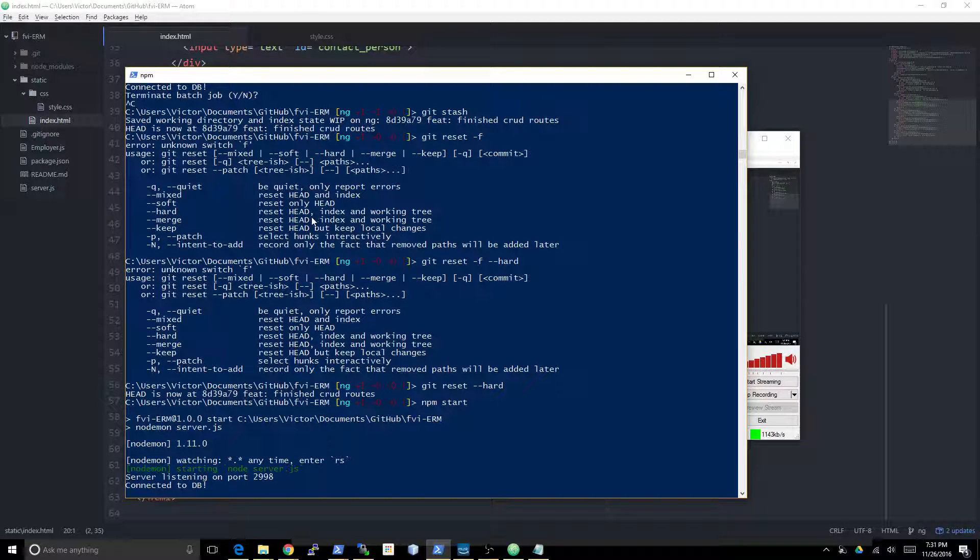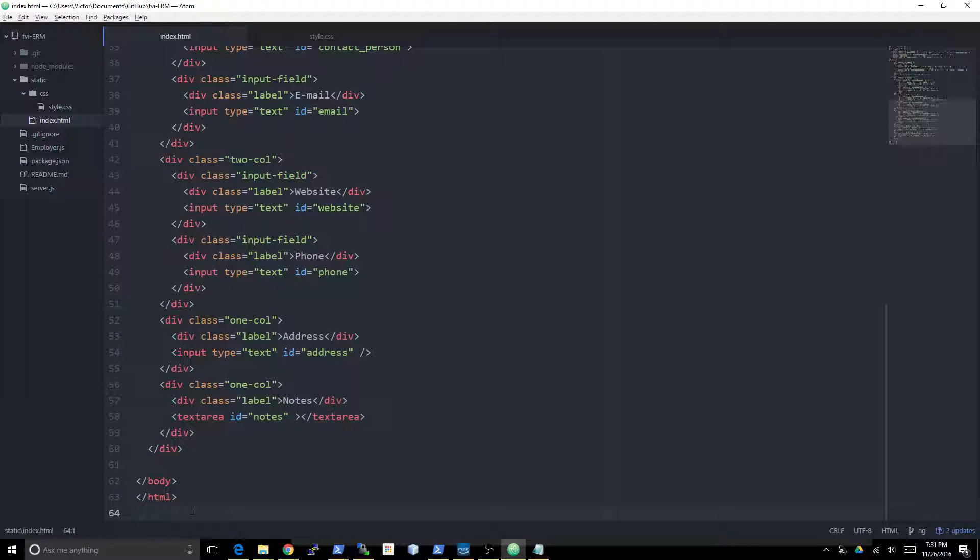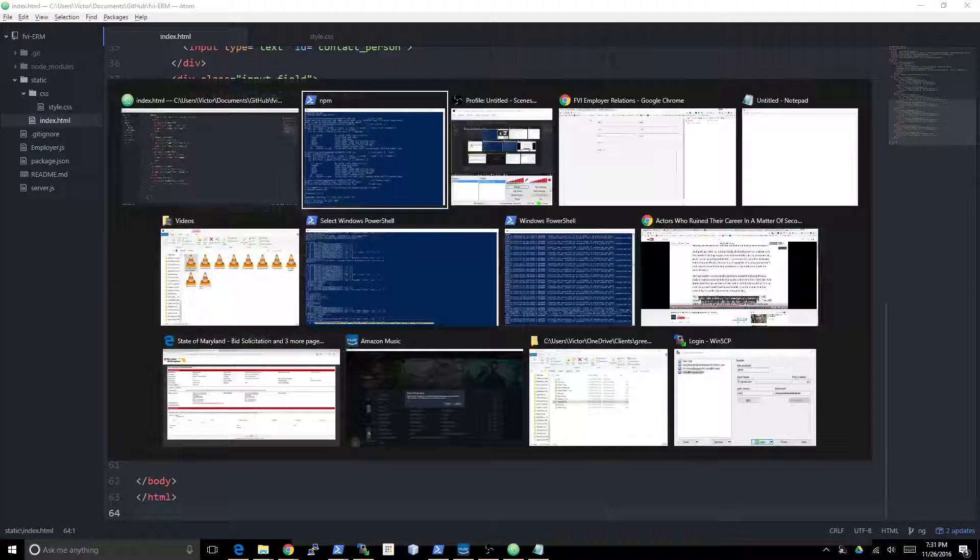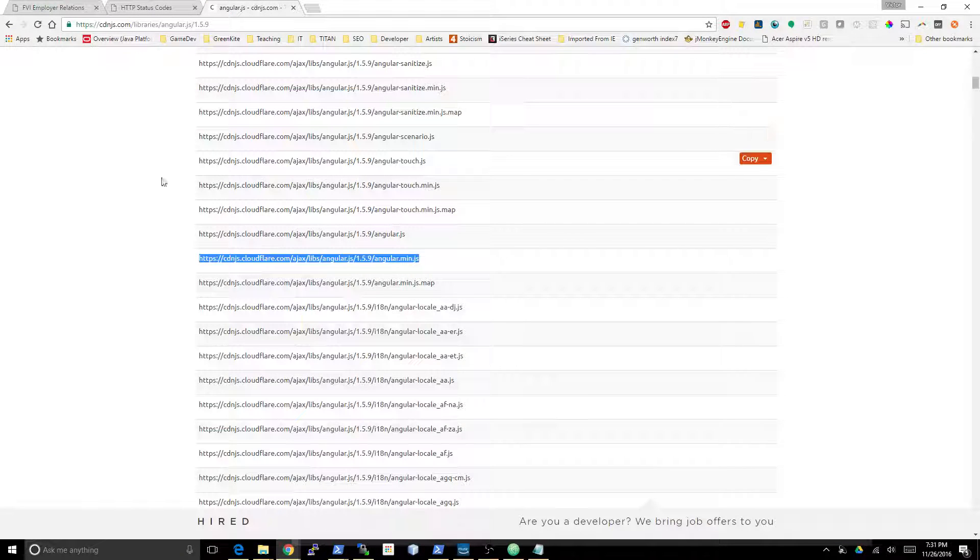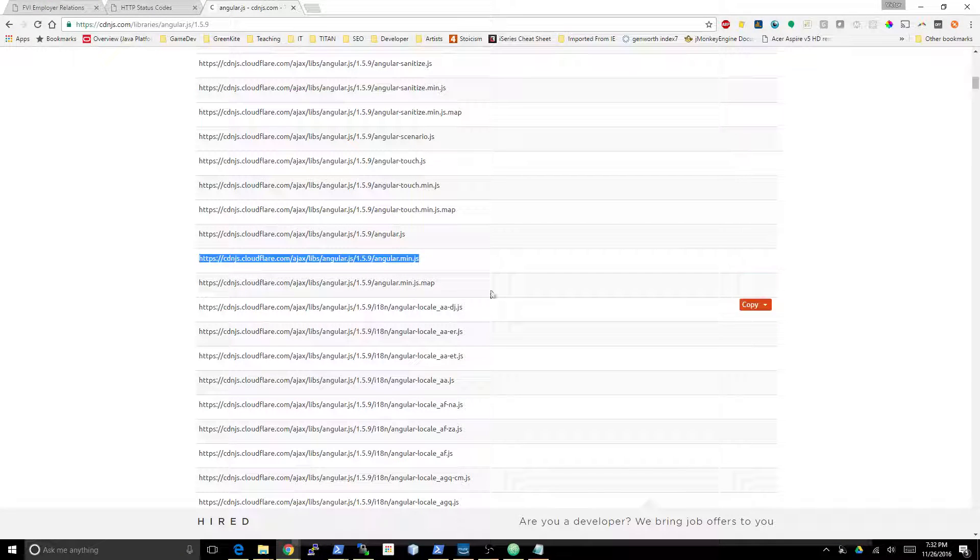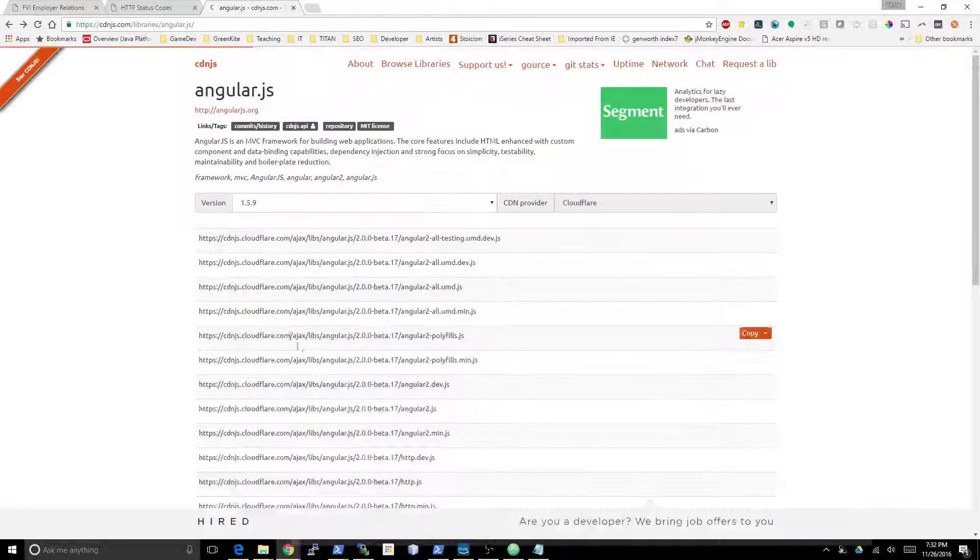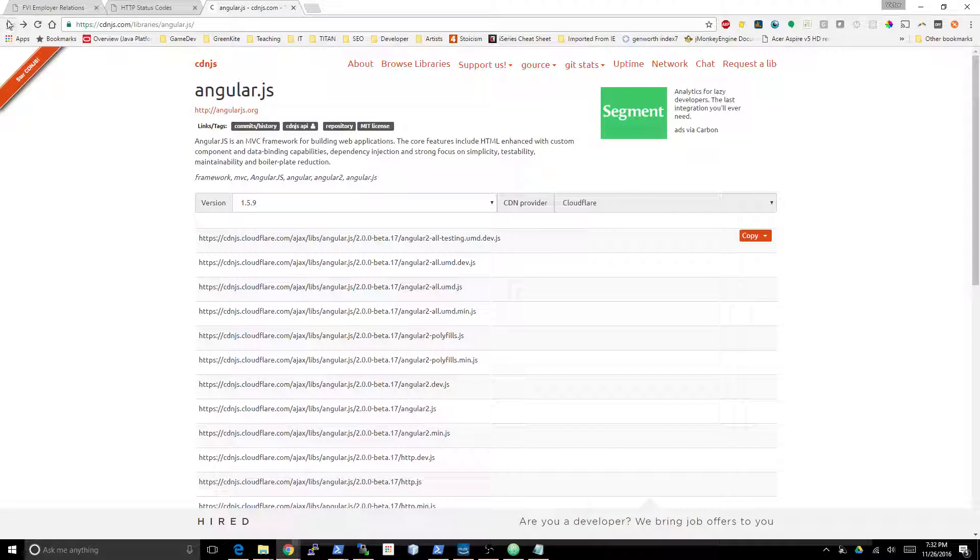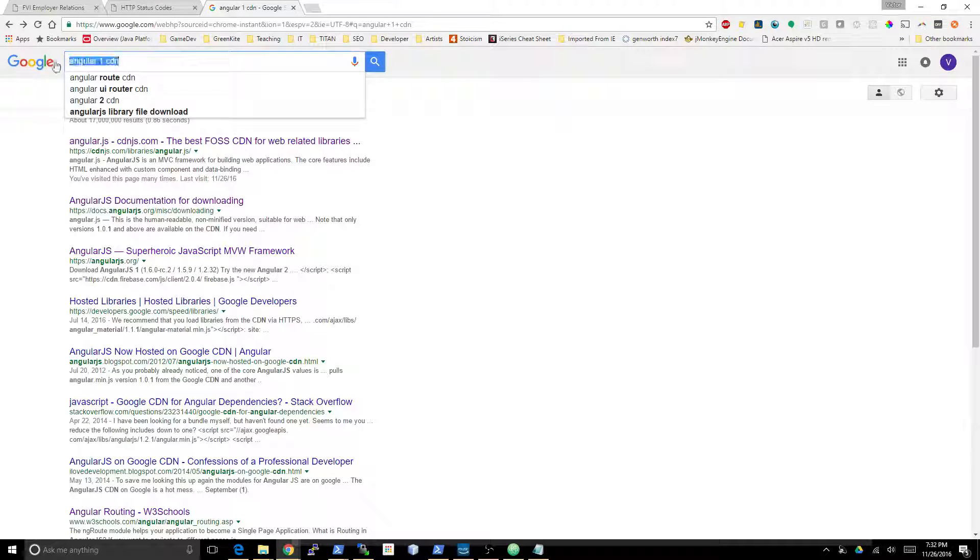Without further ado, I actually went ahead and pre-googled the Angular CDN. So I'm gonna go ahead and copy this. All you got to do is basically Google 'Angular 1 CDN' then you go to the CDNJS link.